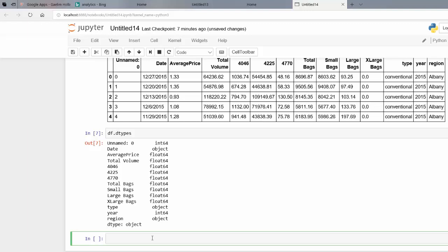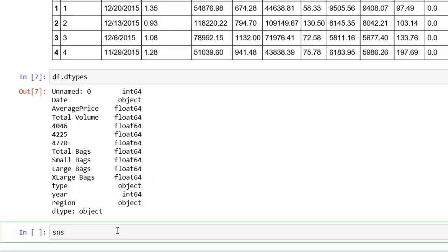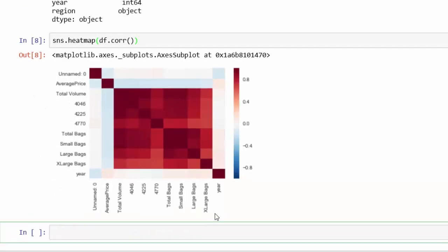So let's create a heat map. This is very simple. So SNS dot heat map. And the first argument that we're going to put in is the data frame. Now, the heat map is based on correlation. So the correlation goes negative one to one, and the intensity of the color is based on that. So let's put .corr there. And just using this alone will create a heat map for you. So let's just run this and see what it looks like. You can see you already have a heat map and this is the base color that you have.